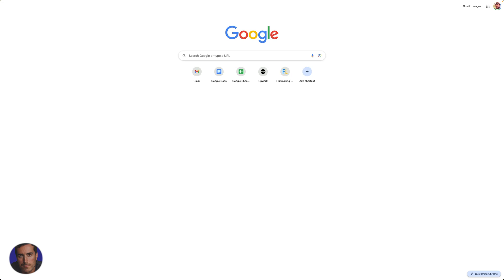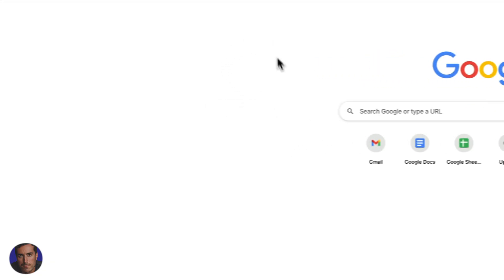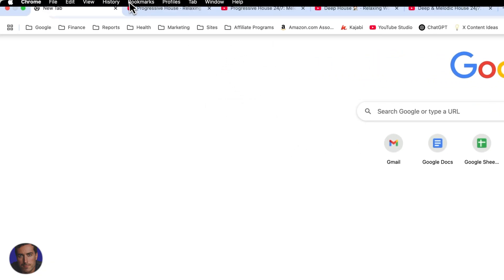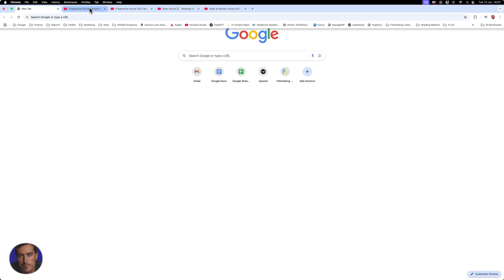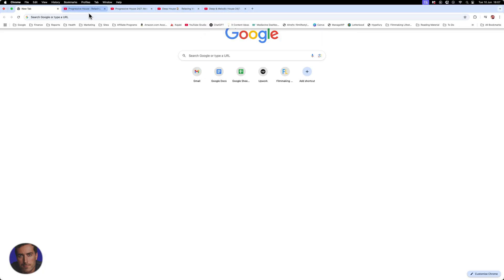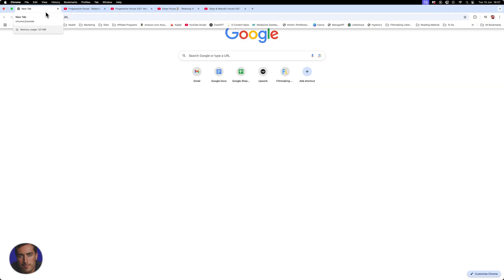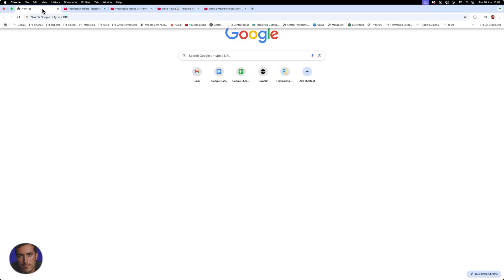This is Matt and this is a video on how to use tab groups in Google Chrome. So I'm right here in Google Chrome and for the purposes of this video, I've got these four tabs right here open. So these are random playlists, they're music playlists within YouTube.